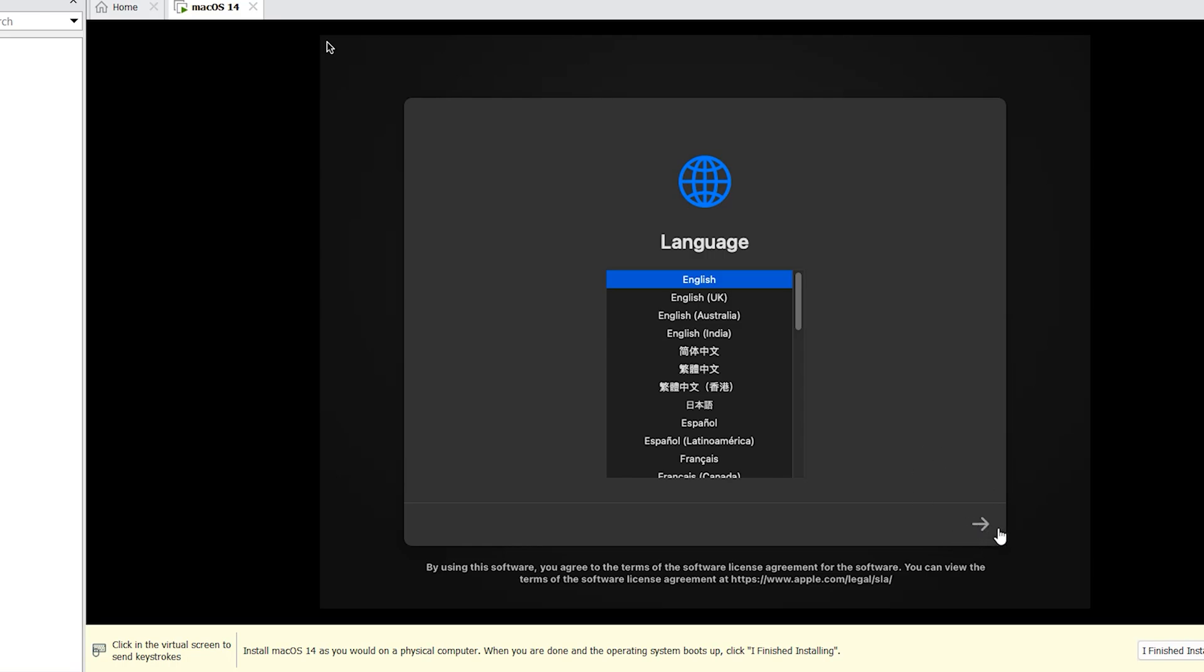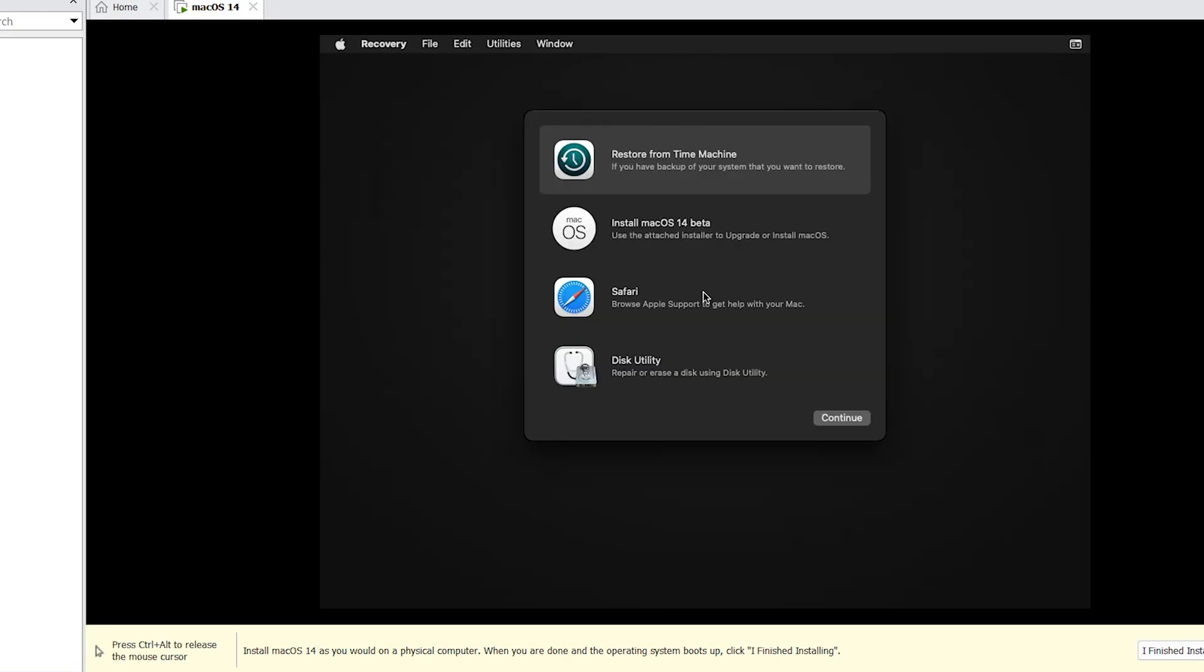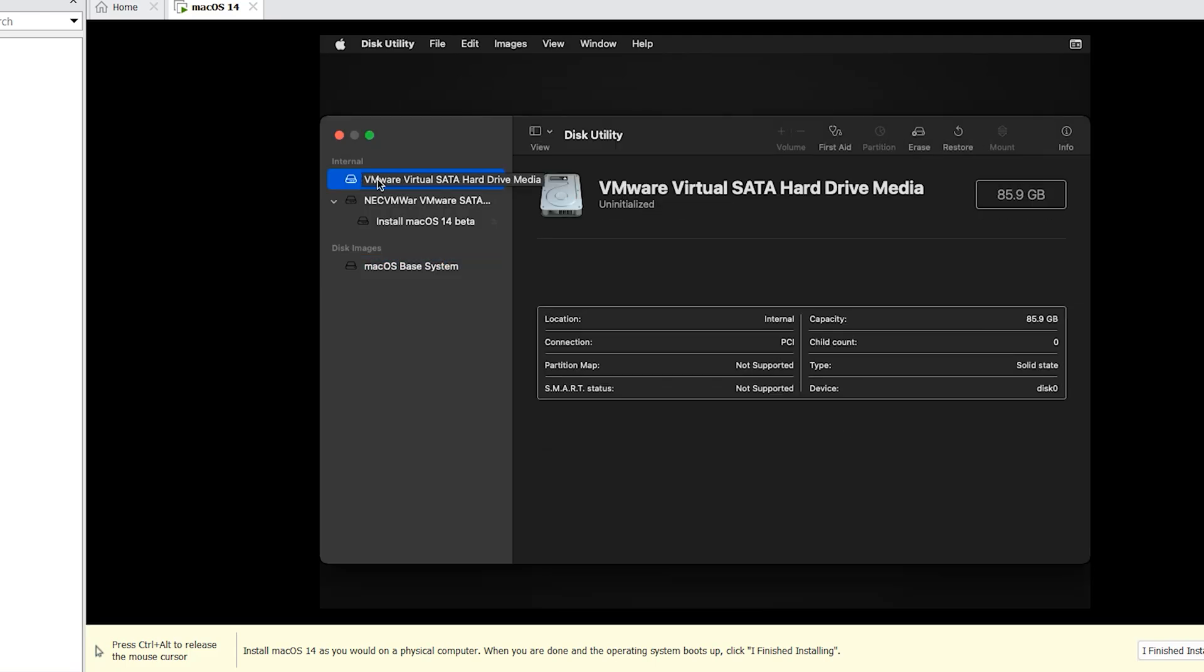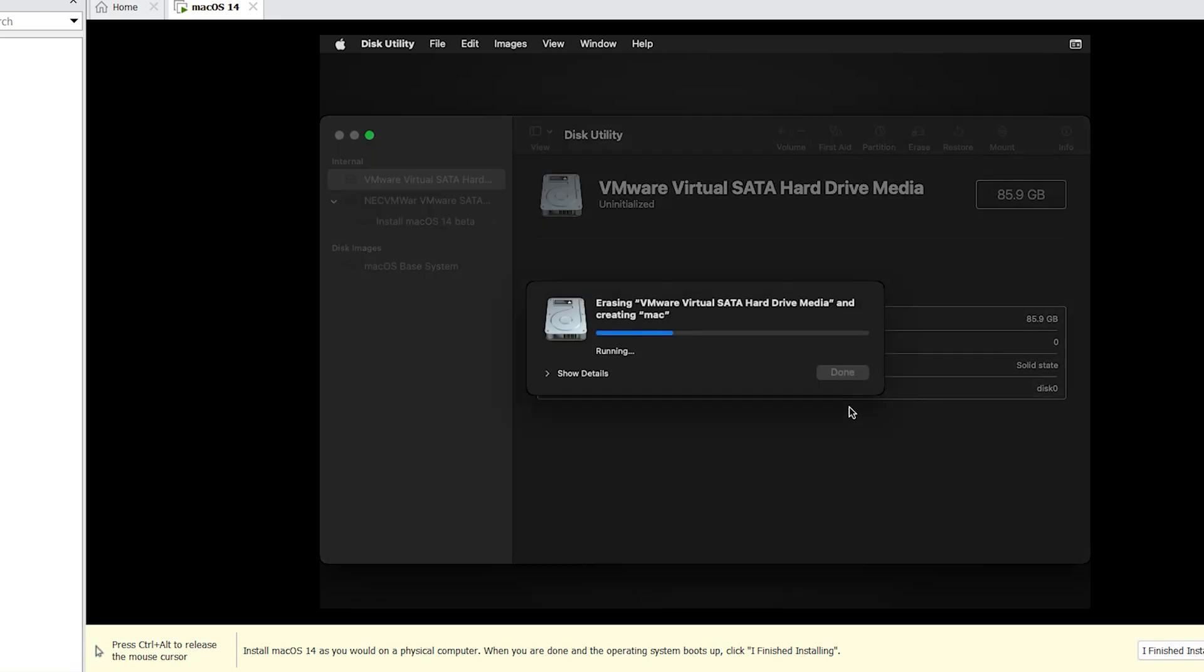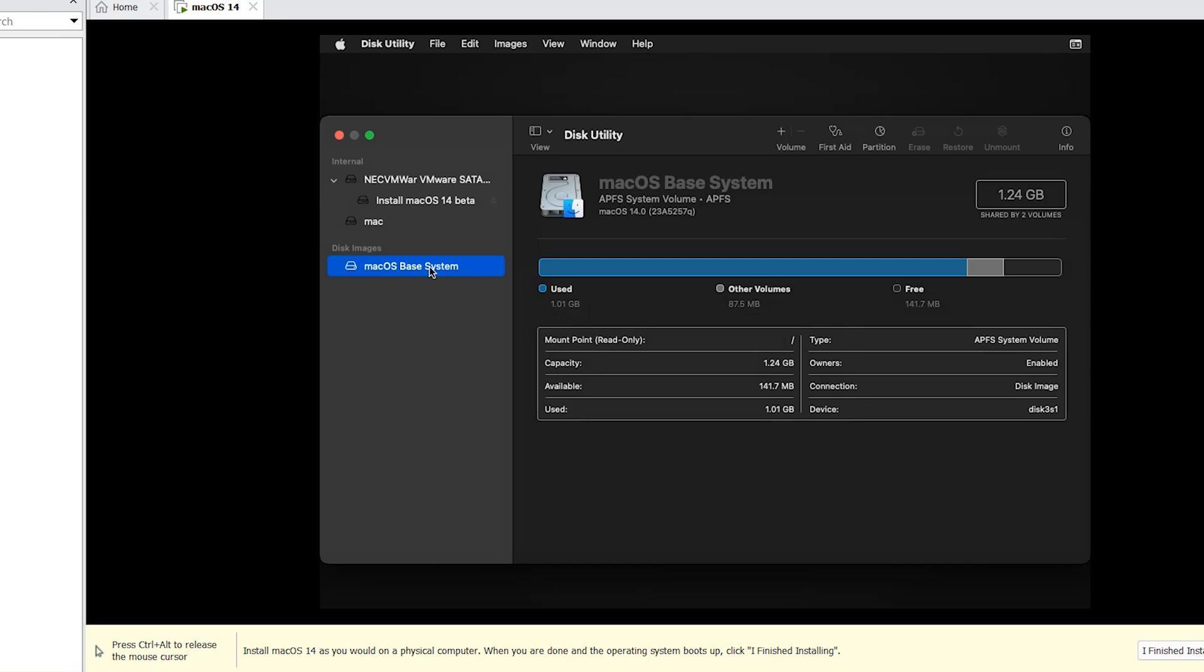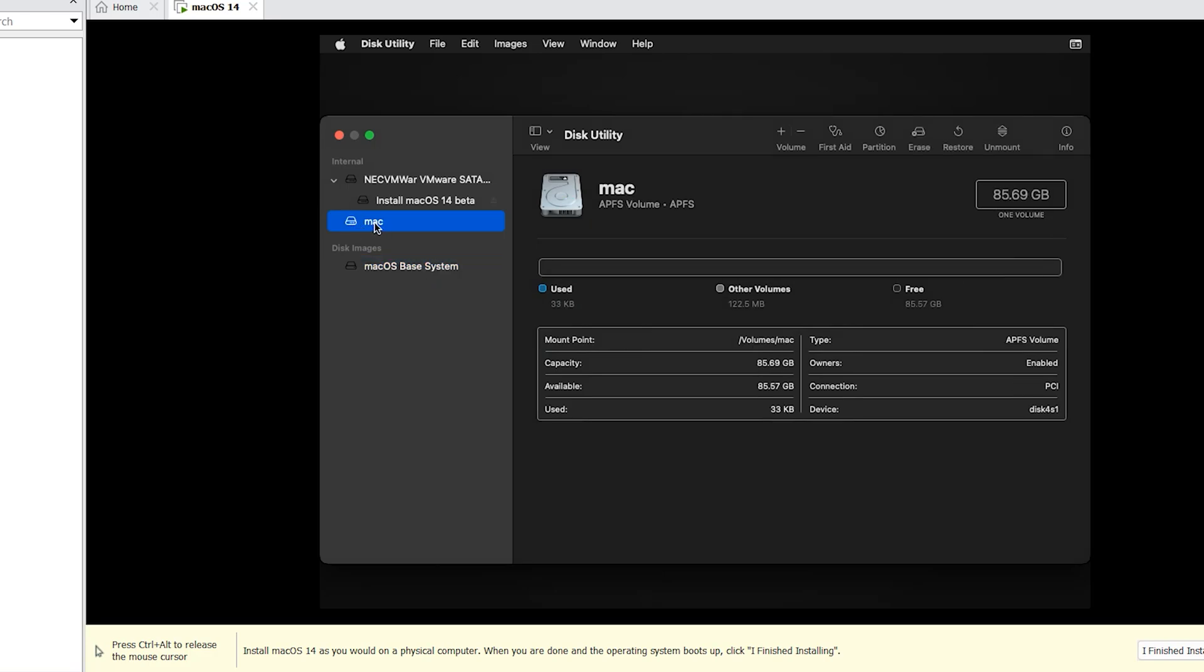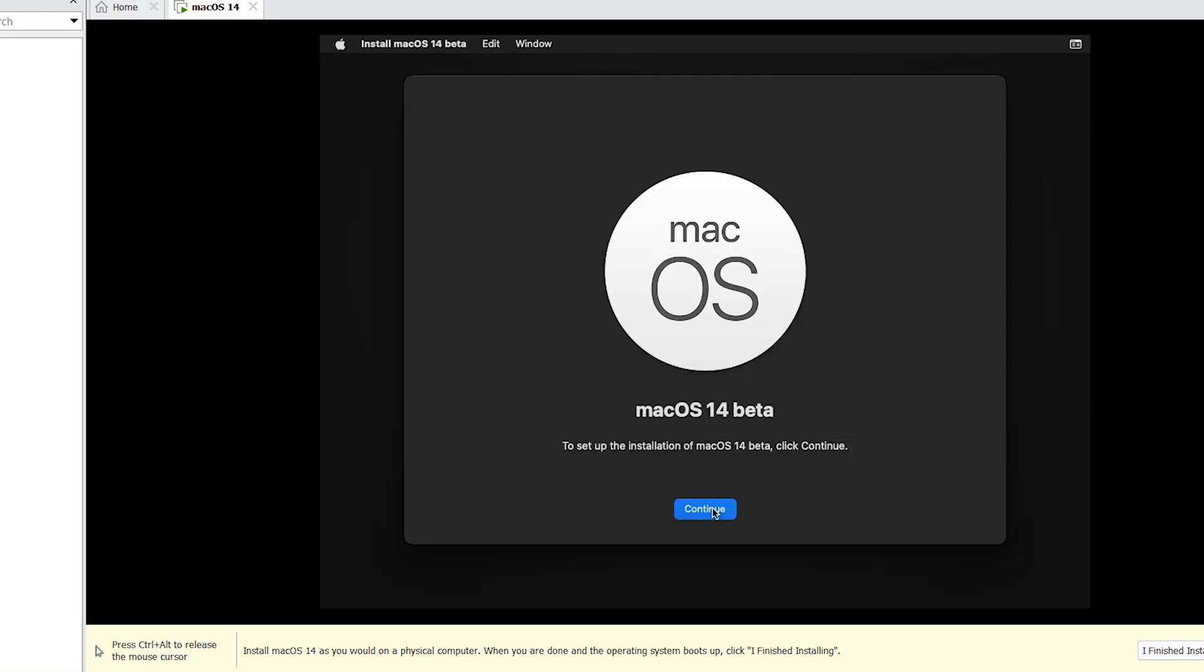Click on this arrow. Disk Utility. Select VMware virtual machine. Erase. Write any name you want. APFS is Mac format. Erase. Done. Select your drive. Exit. Install macOS 14. Continue. Continue.